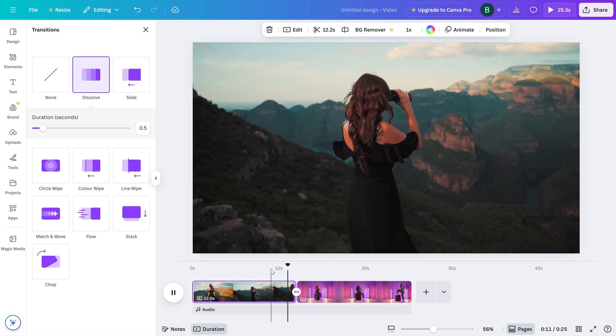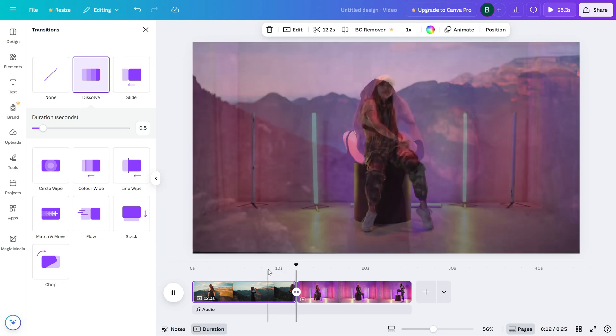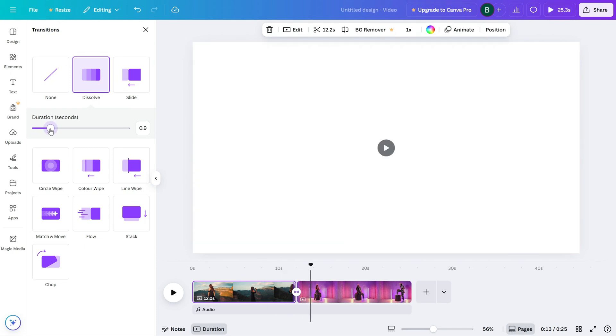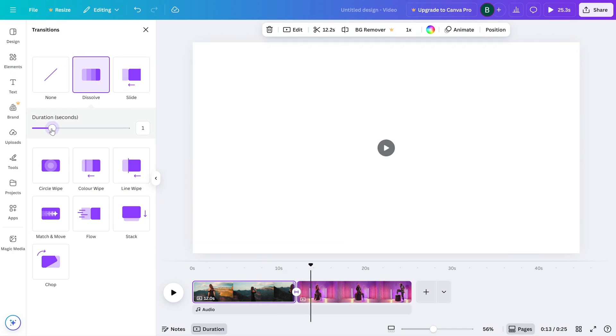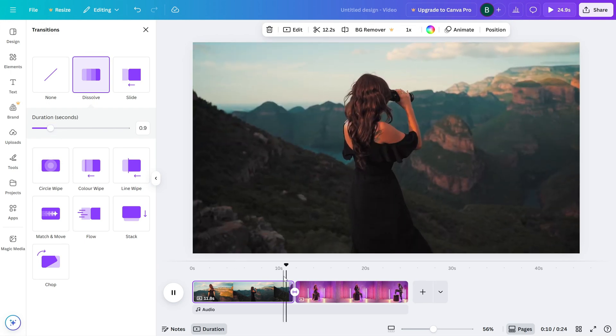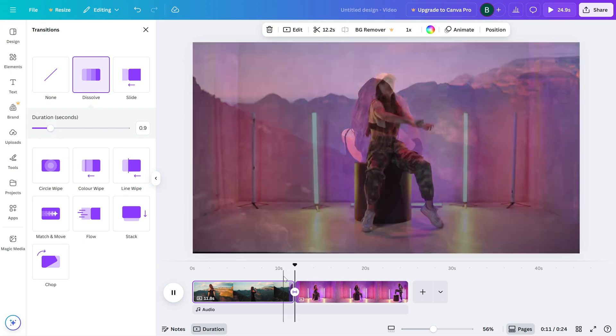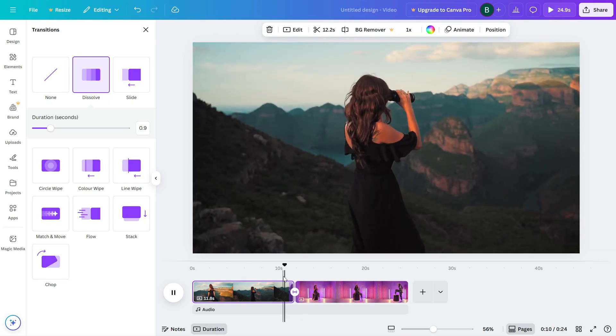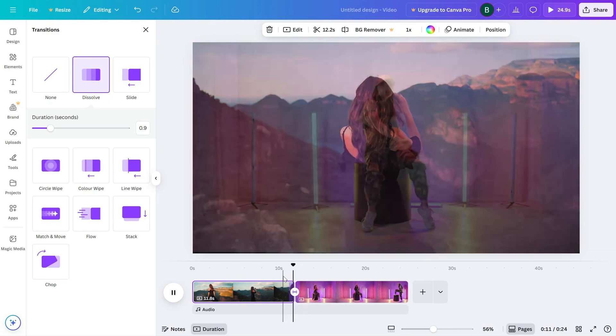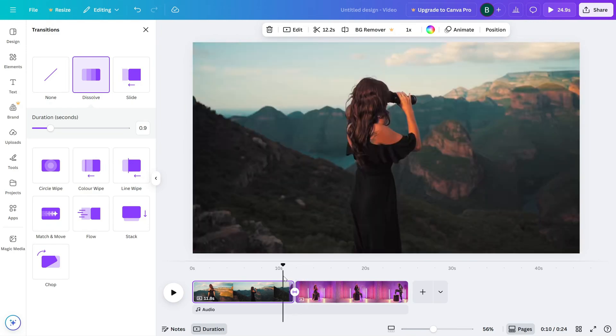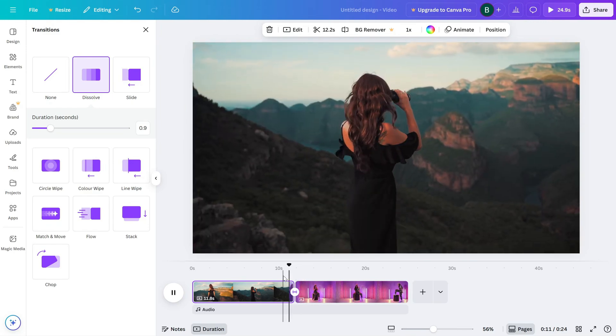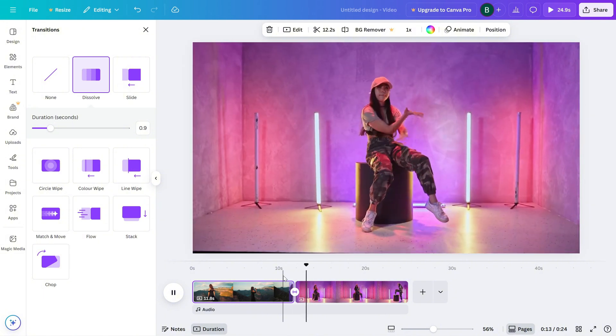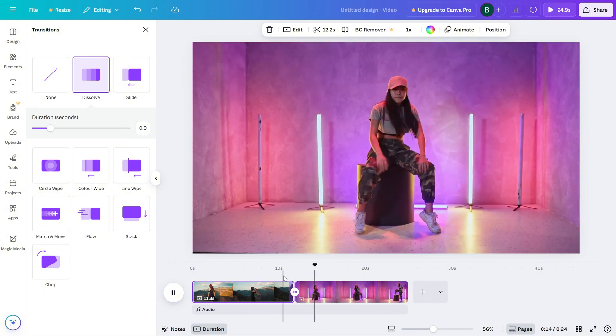Once you click a transition, you'll see some customization options. Depending on the transition, you can adjust the duration or even the direction like sliding left or right. After customizing, just click outside the panel to apply the transition and you'll see it appear between your clips on the timeline.